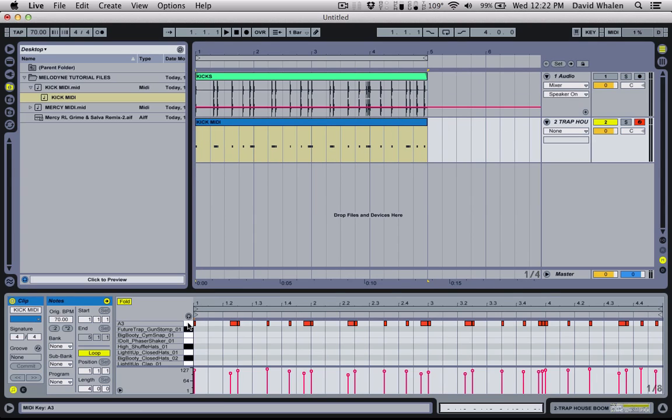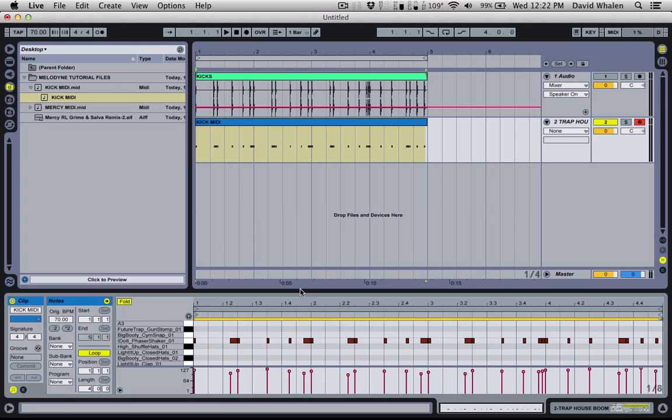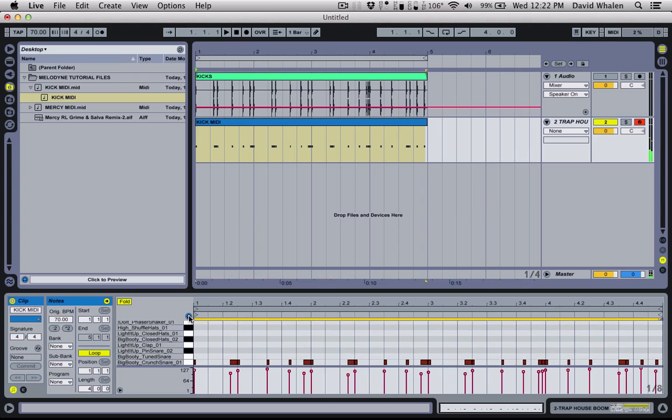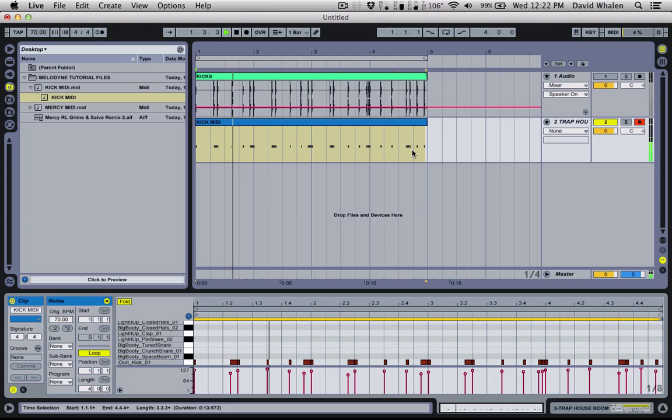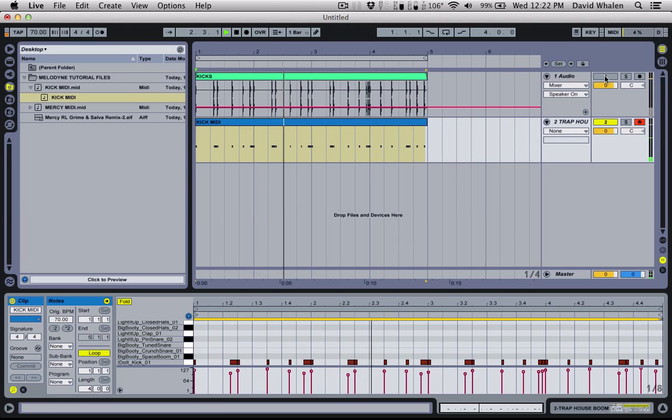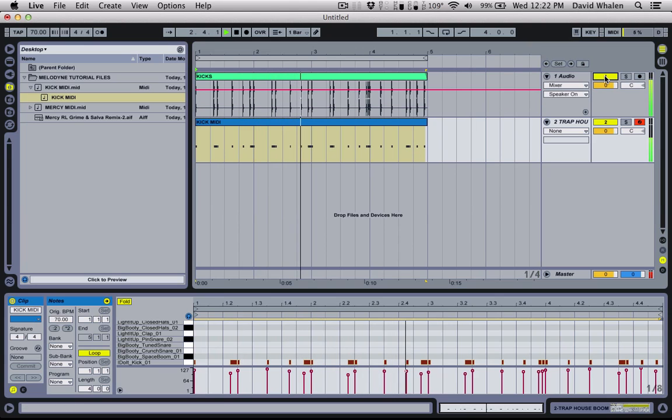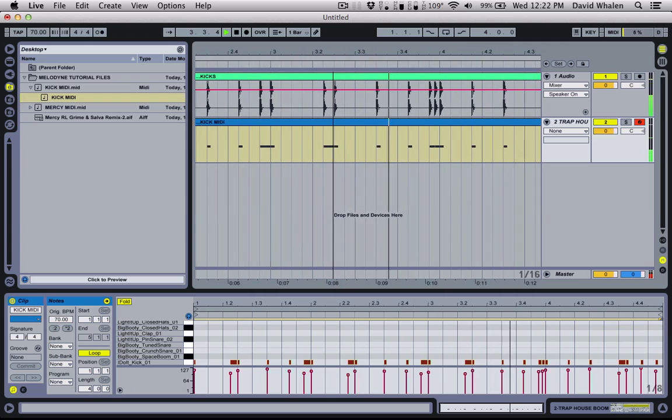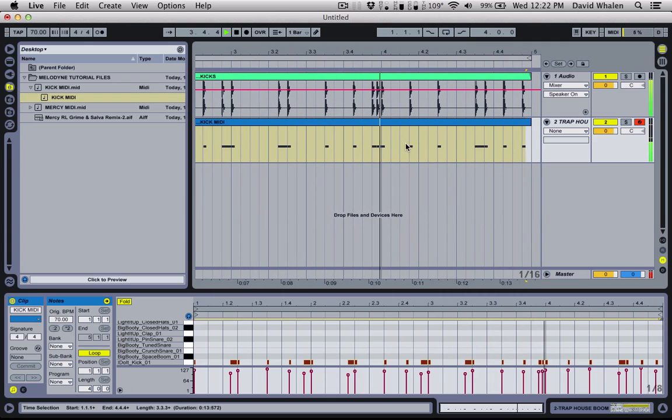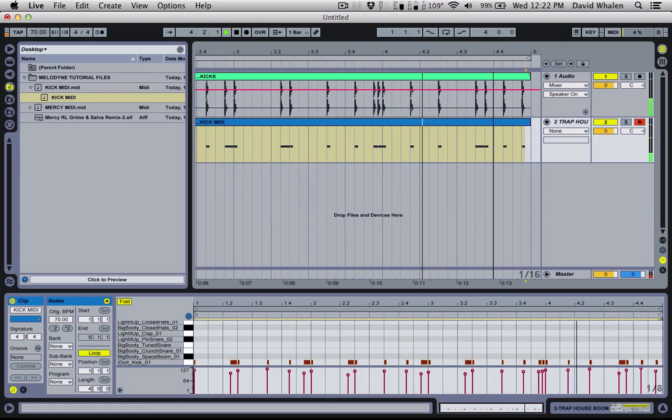I'm just going to select. They put it on A3, or the program did. So I'm going to move that down to a kick. And now you can hear. Obviously, it matches that perfectly.